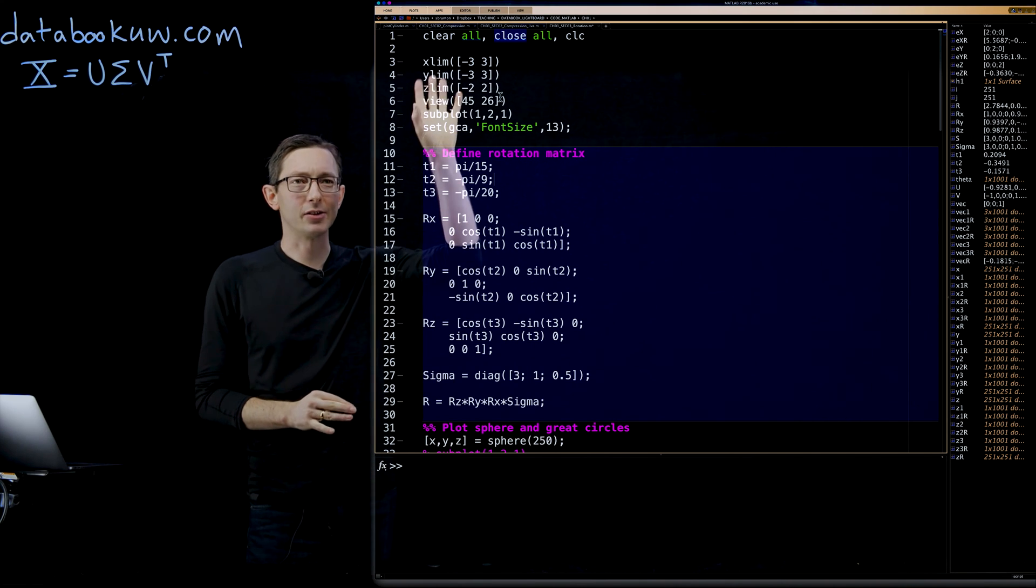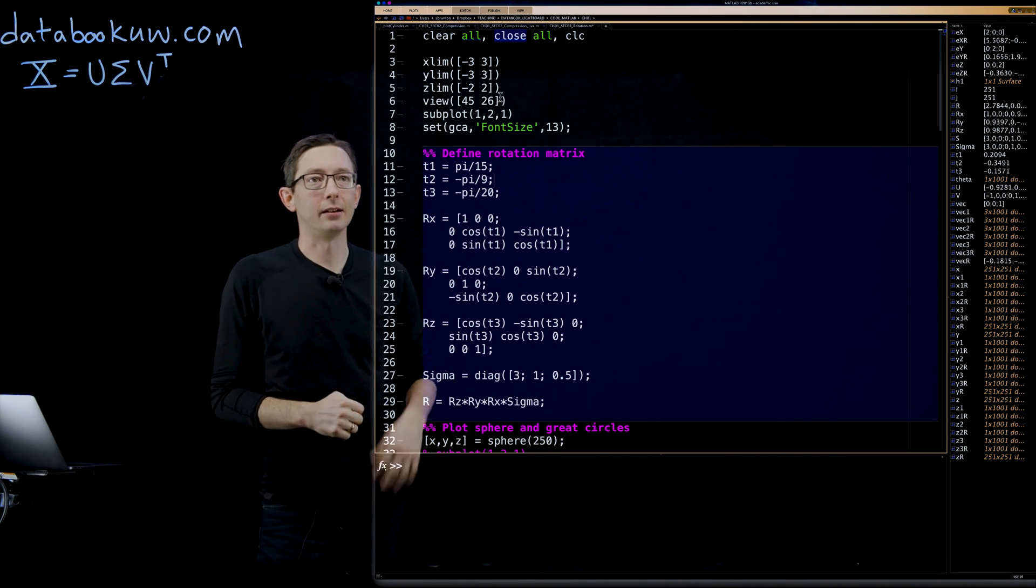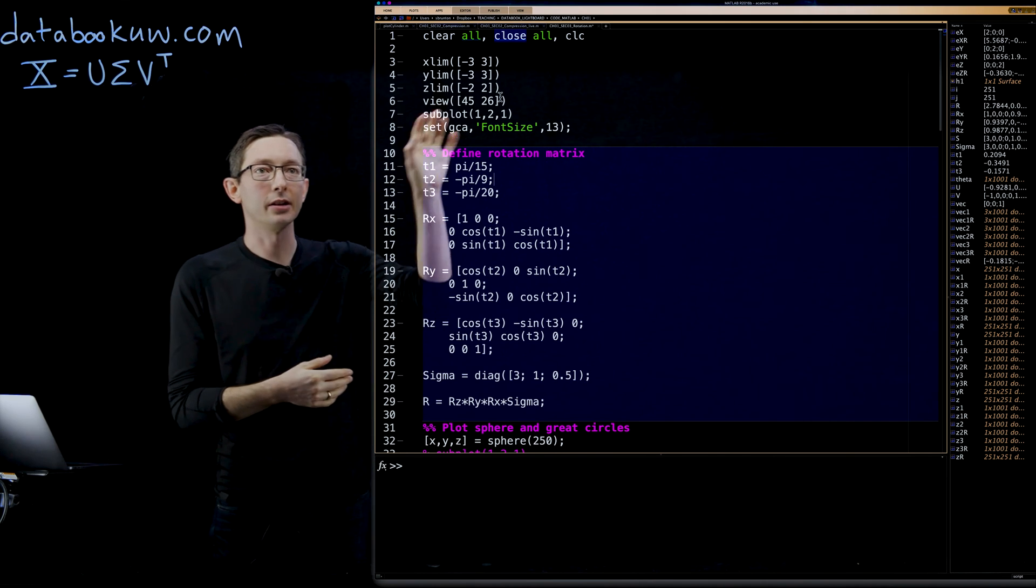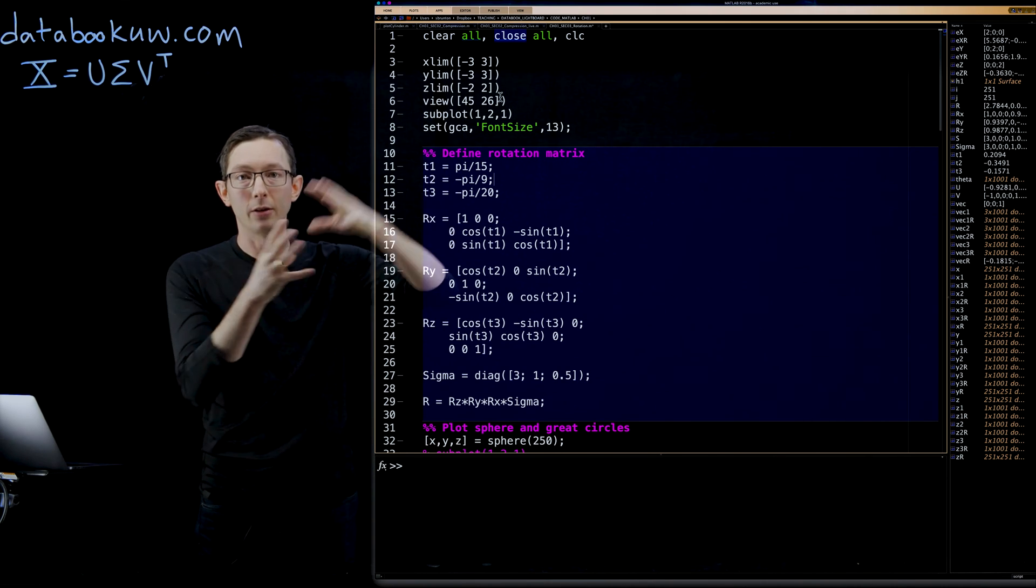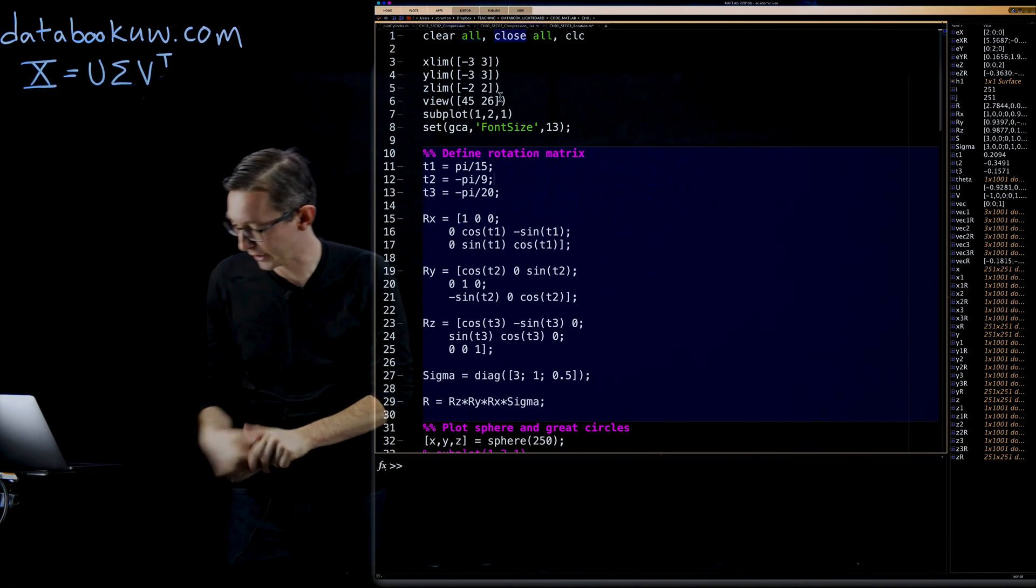A lot of this is just to make the plot look nice. I got the fonts larger, and I've got some window where I'm going to view these matrices.